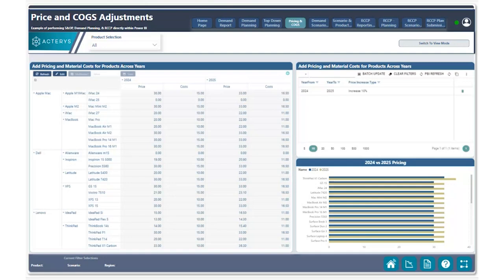With Actiris, this becomes very simple to do with the click of a button. We can quickly apply all of the price and cost increases to a given year and then showcase all of the sales and cost calculations based on the sales demand plan being planned for products.